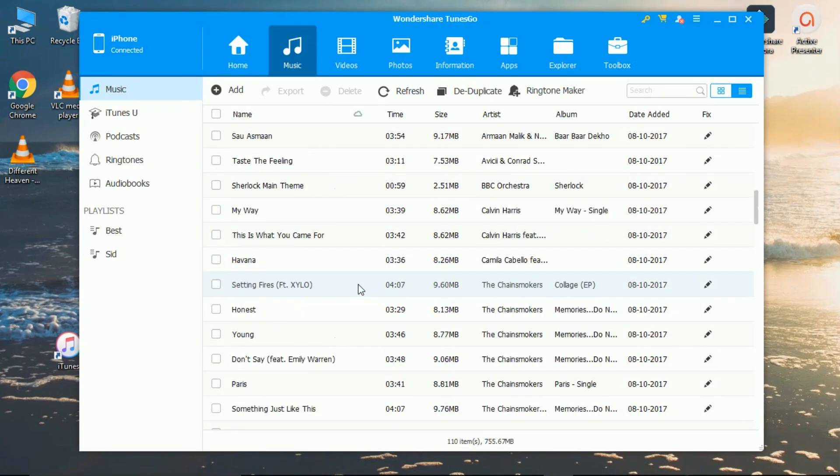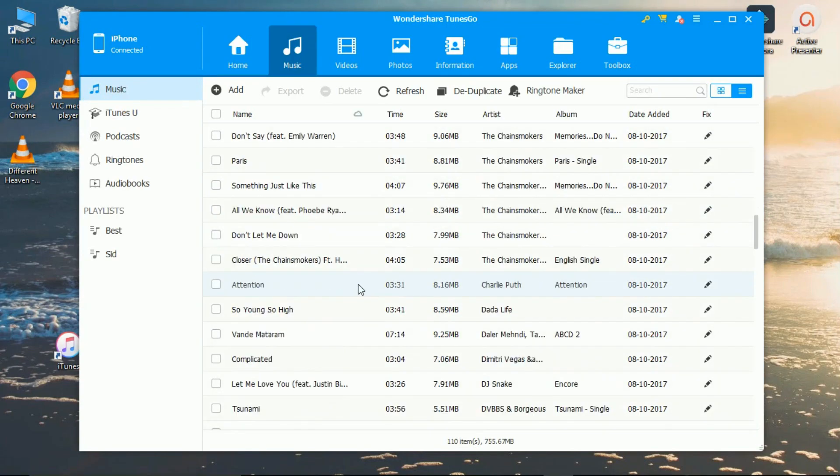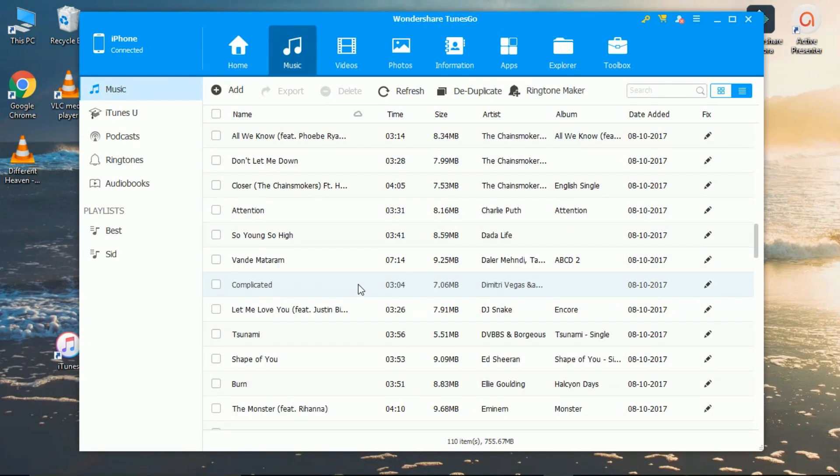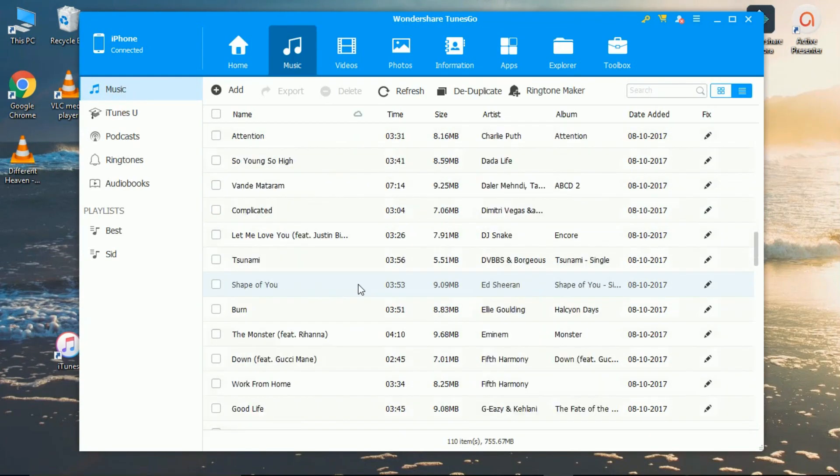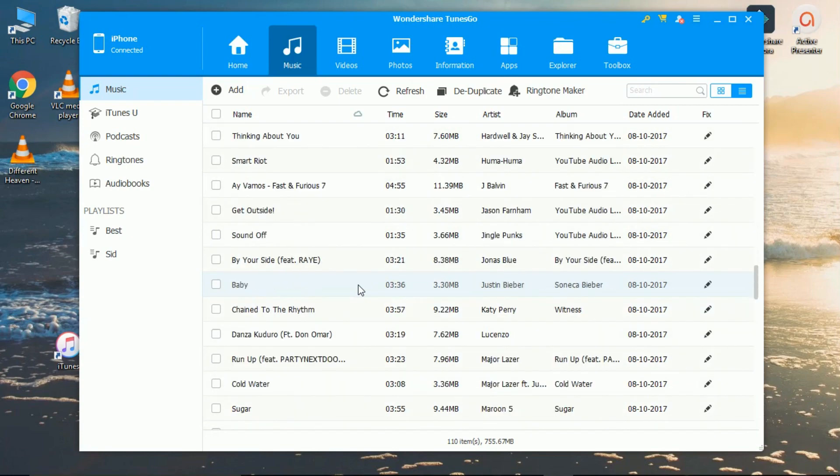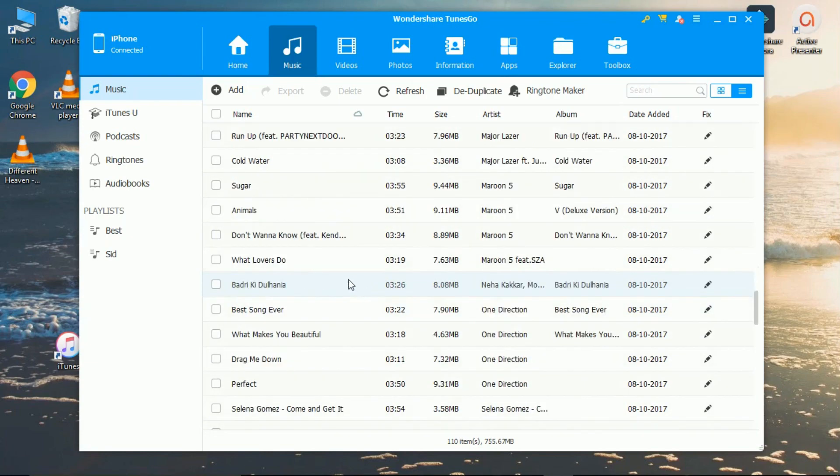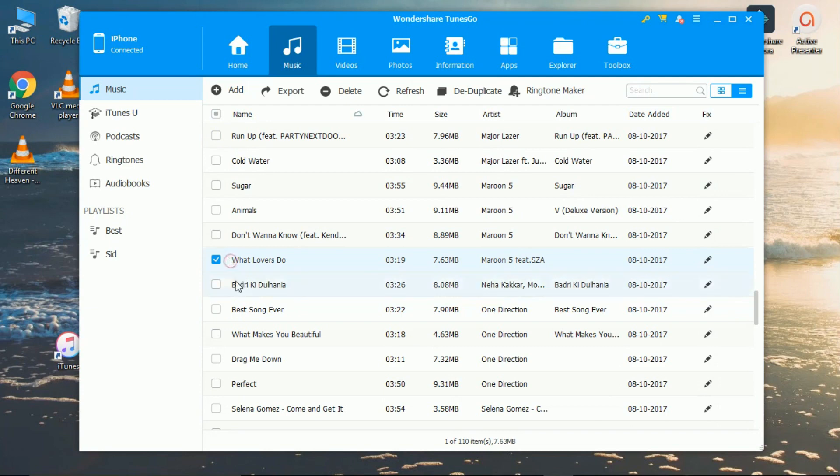Now just select the songs which you want to copy and paste to your computer. I will show you with 2-3 songs.